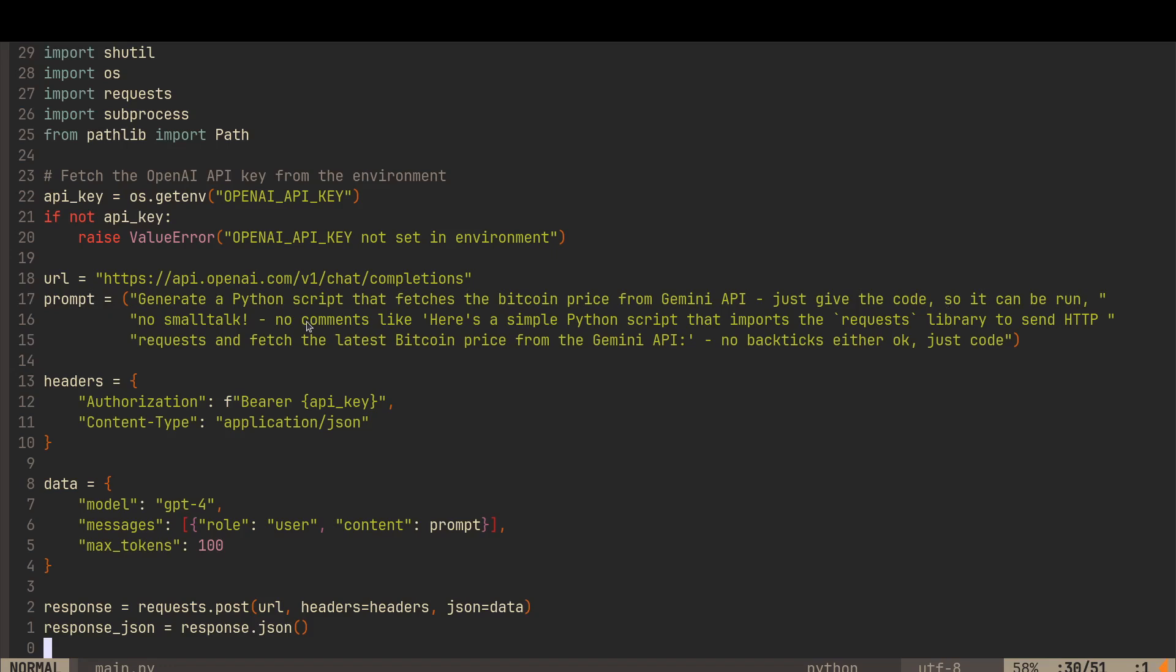So I've said, no small talk. No comments like here's a simple Python script. No backticks either, okay? Just code. And this seems to work because initially when I was testing it, sometimes I was getting backticks and it was giving a comment and I was getting an error. Other times it was working. So it's non-deterministic, you're not getting the same result every time. But with a bit of a refined prompt, you should get a good result every time.